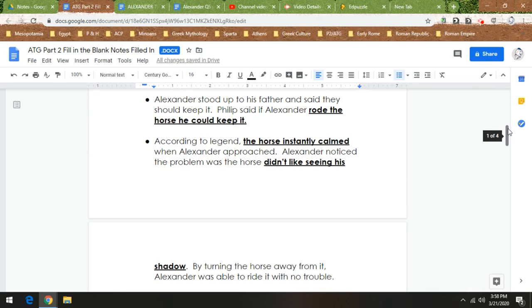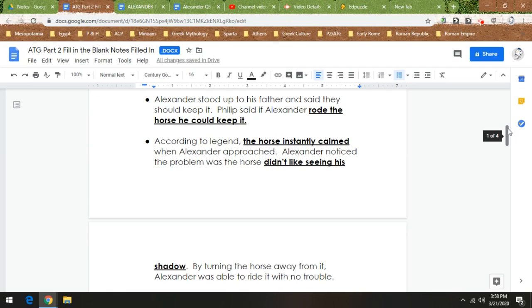So by turning the horse away from his shadow, Alexander was able to ride it without a problem. So the horse was scared of its own shadow, but Philip didn't know that. But Alexander, being taught by very smart people and being a smart person himself, was able to see the big picture and figure out the problem. Because sometimes when there's problems, sometimes there's another reason why something is happening.